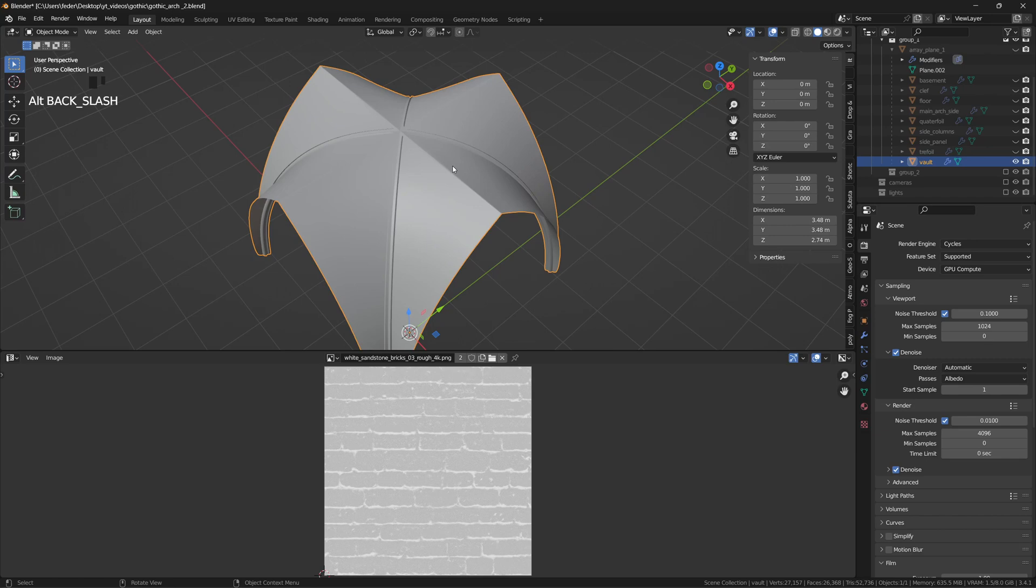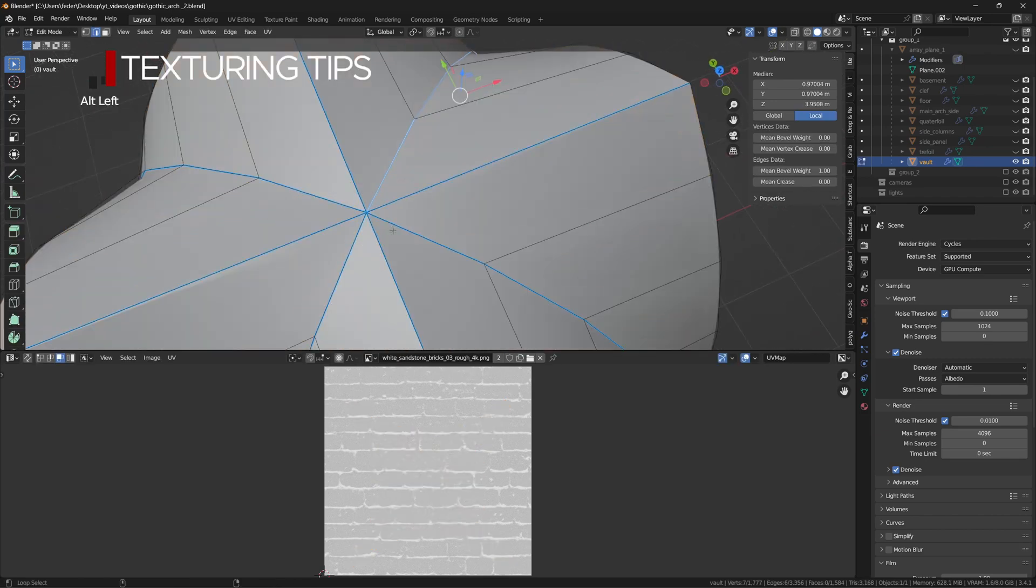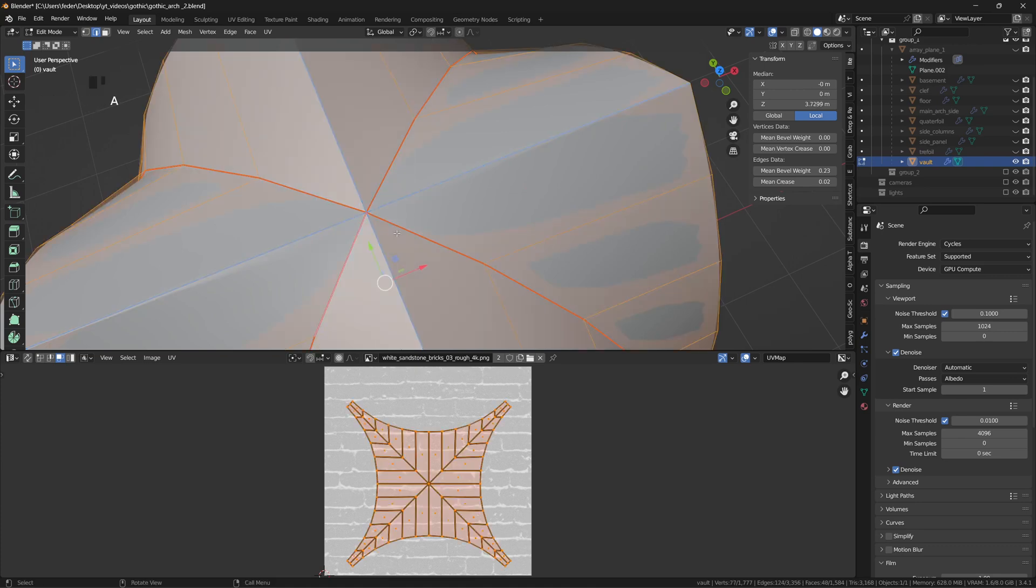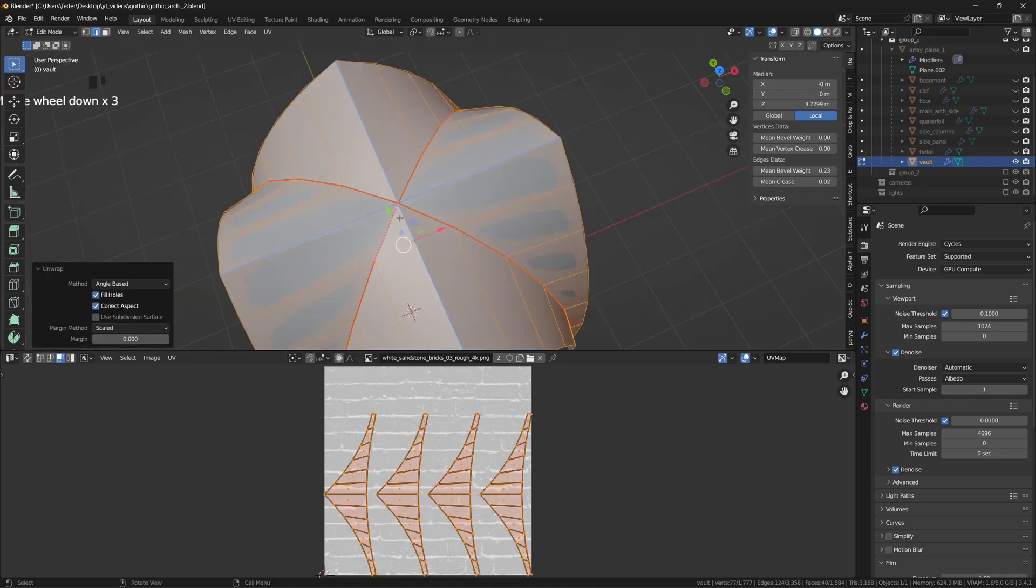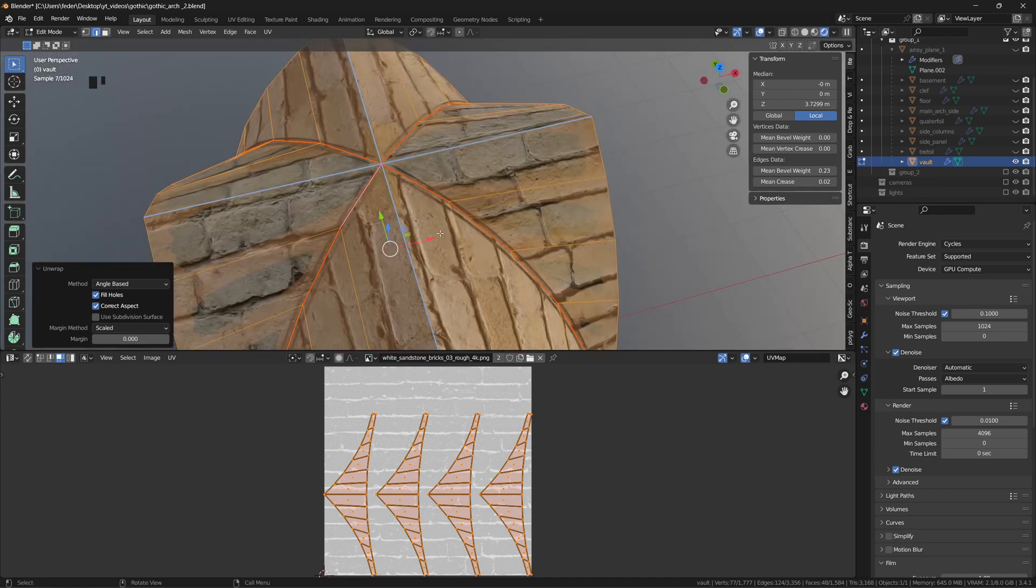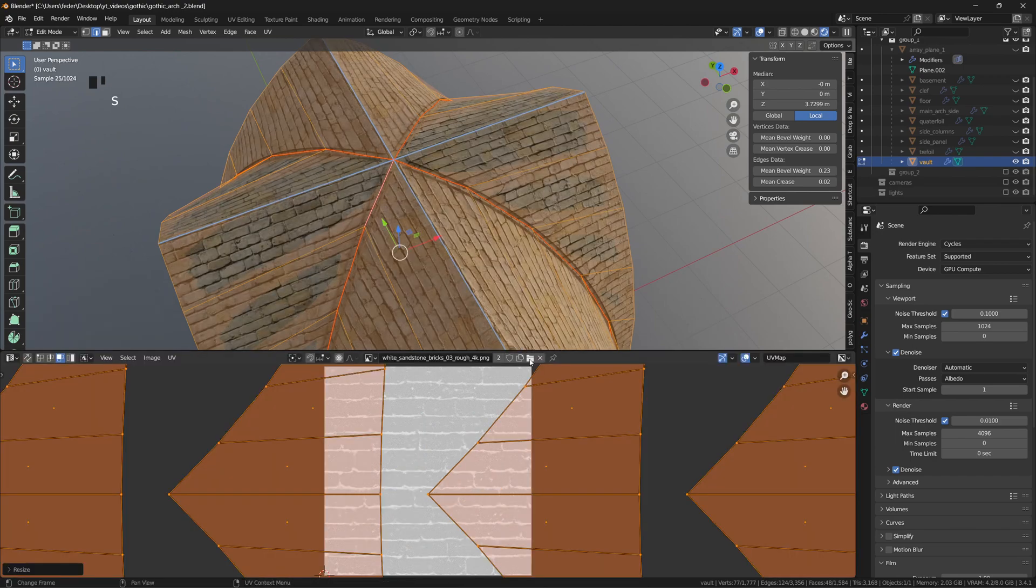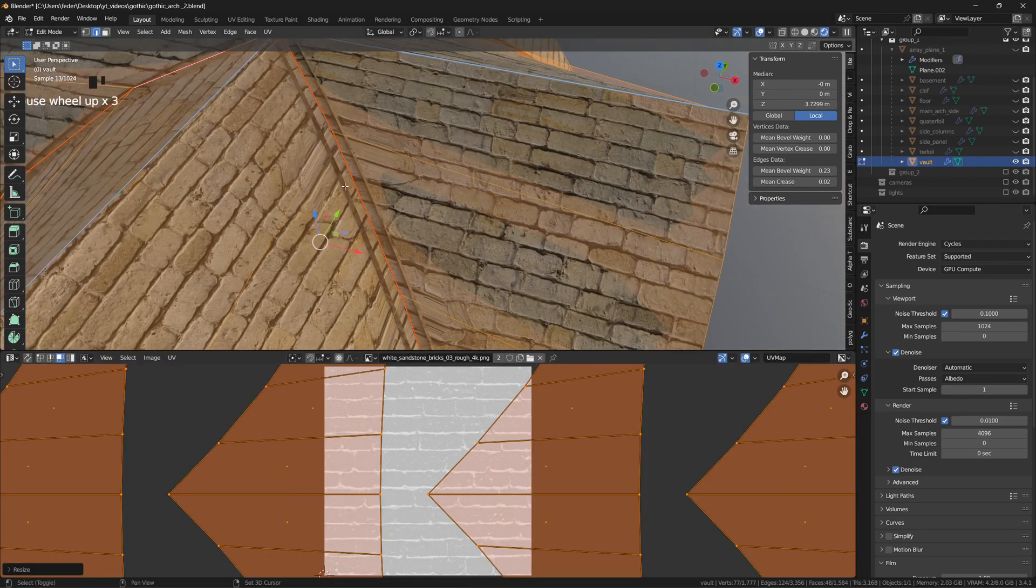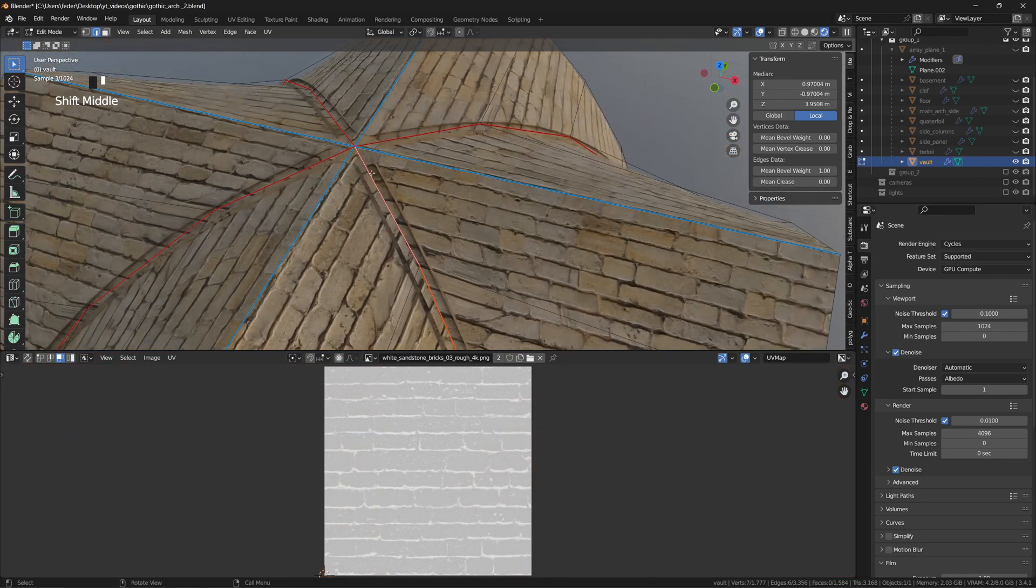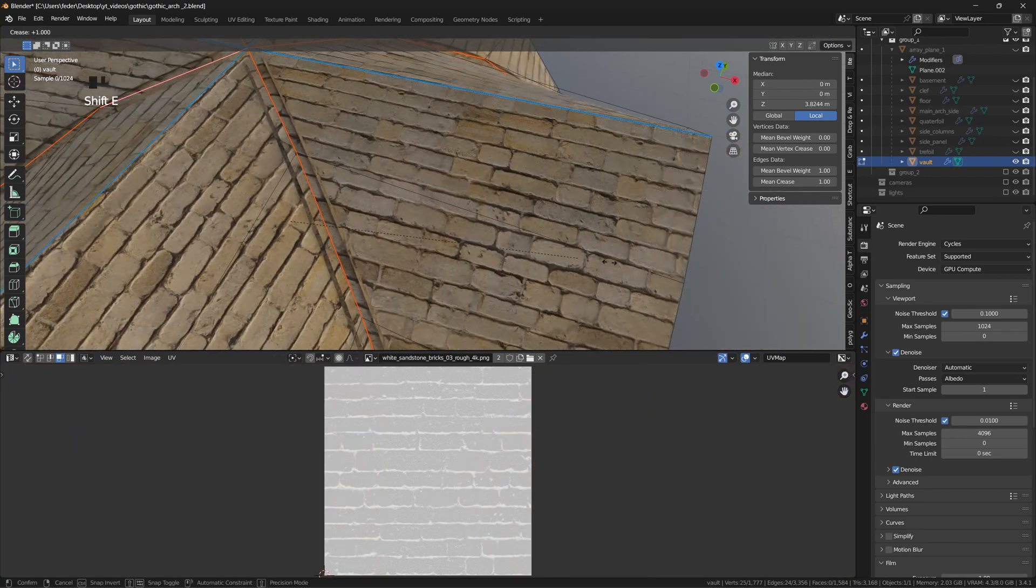Let's conclude this video with a couple of texturing tips. For the vault, you want the pattern of the bricks, or whatever material you're using, to follow the direction of each vault subsection. To do so, simply place your seams onto the diagonal edge loops and unwrap. The islands will be oriented in the same direction in the UV space, which means that once they're rotated in the 3D view, the overall desired effect is obtained. If you notice some stretching, simply select again the seams and hit Shift E to crease.